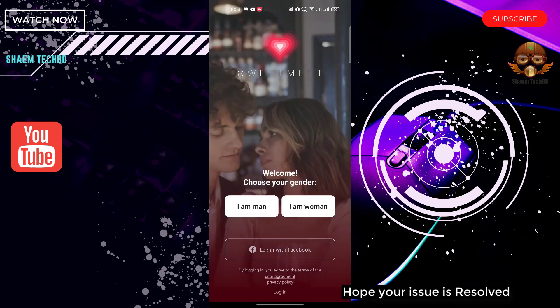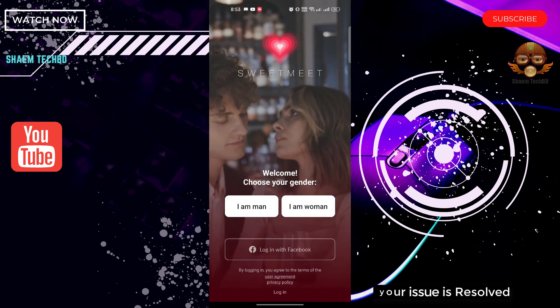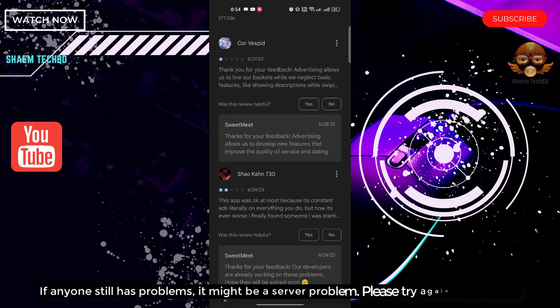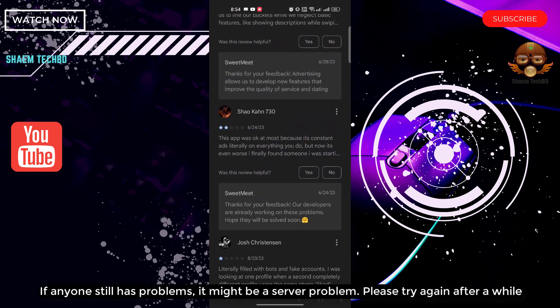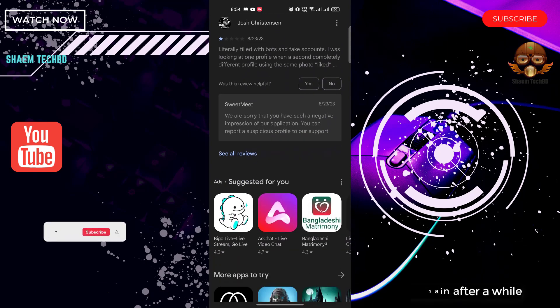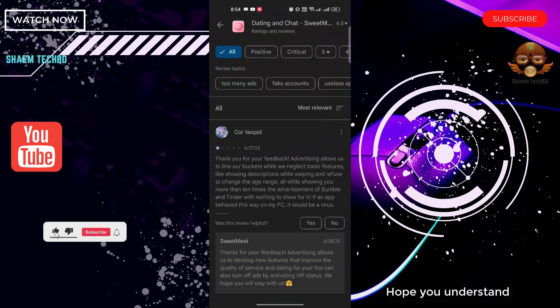Hope your issue is resolved. If anyone still has a problem, it might be a server problem. Please try again after a while. Hope you understand.